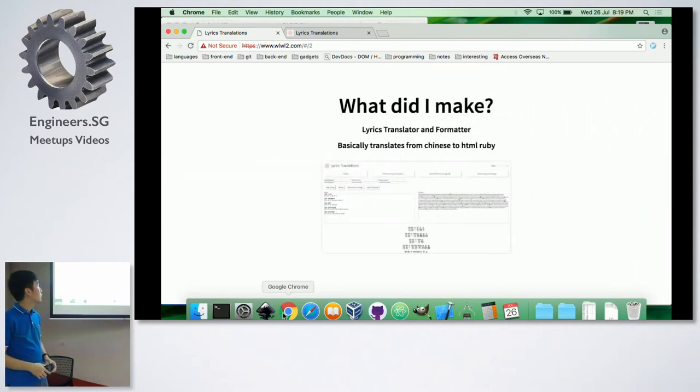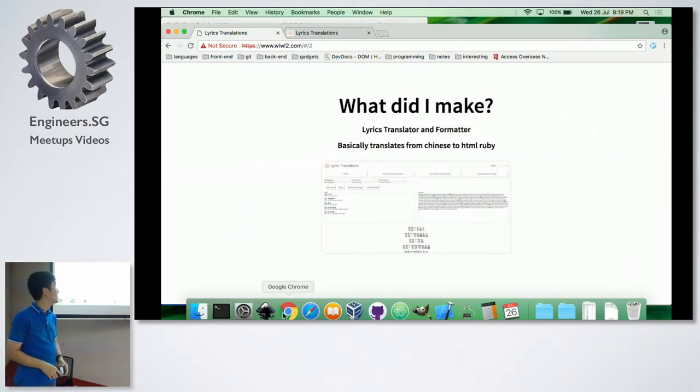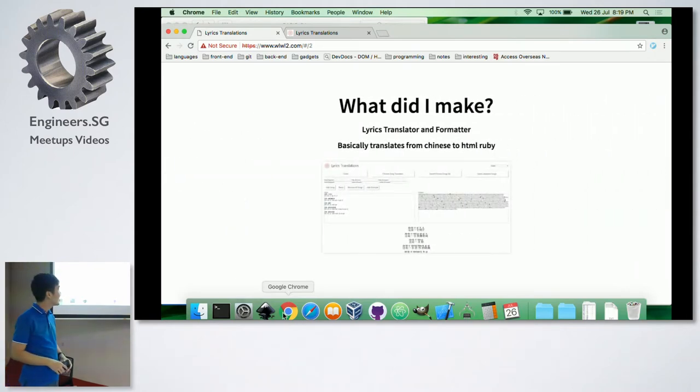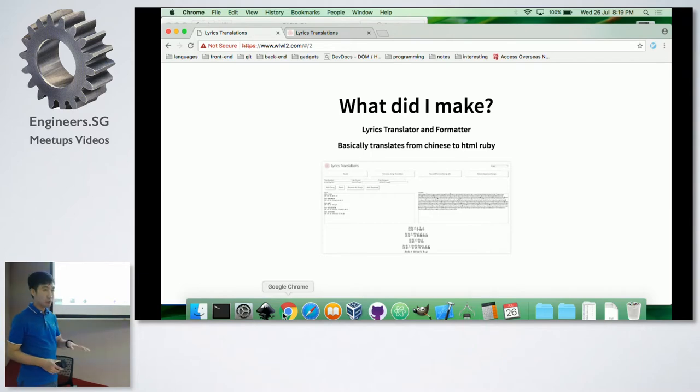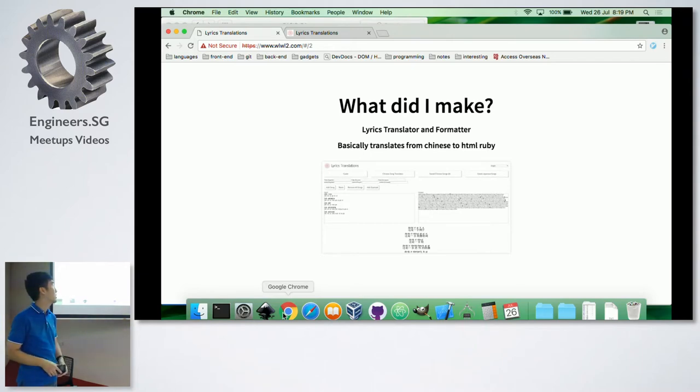So what did I make? I made a lyrics translator and formatter. At the moment, it basically translates from Chinese to HTML Ruby.